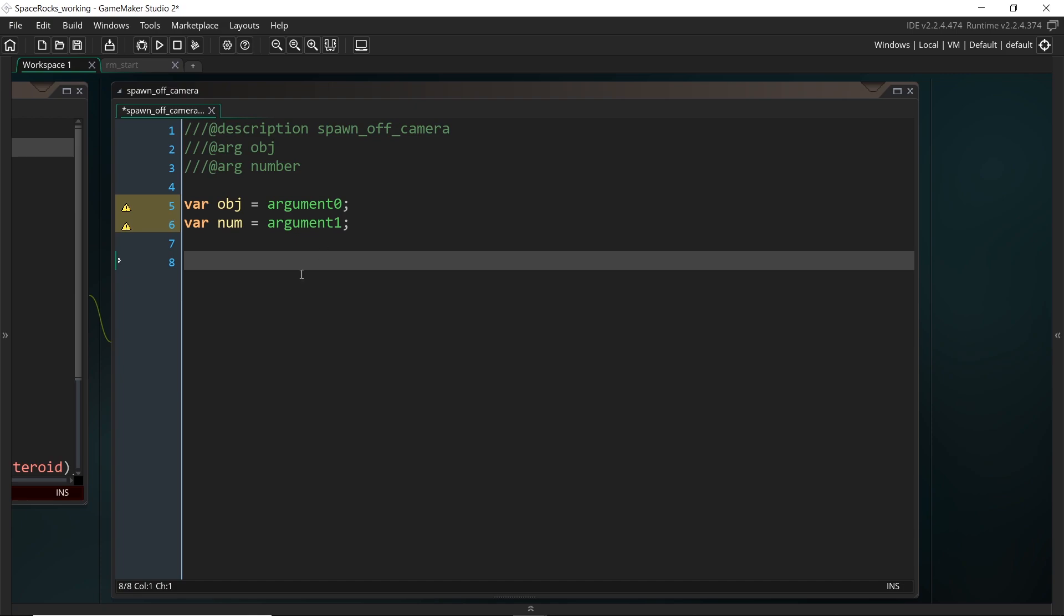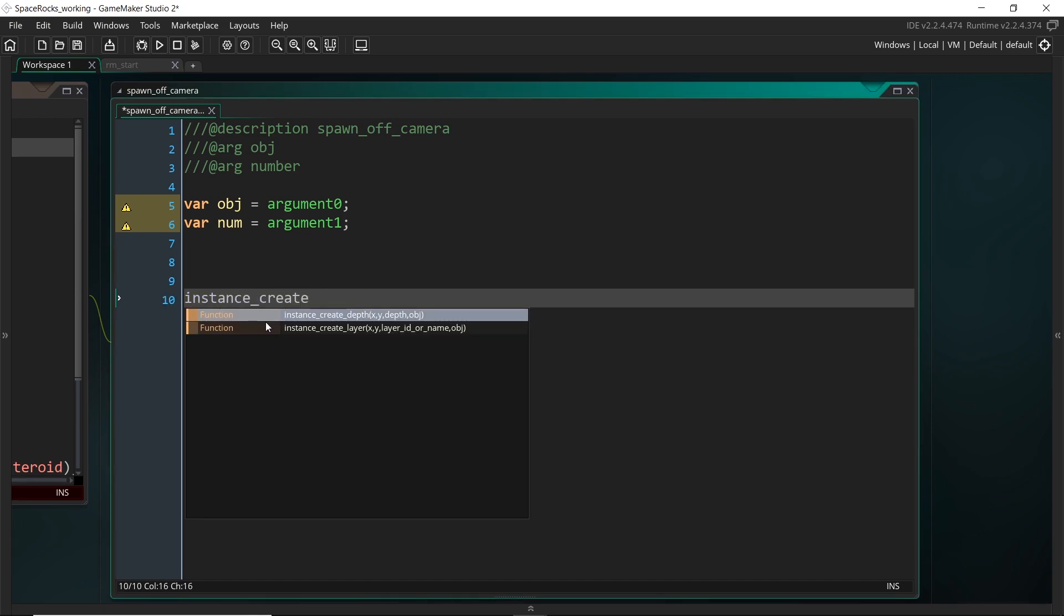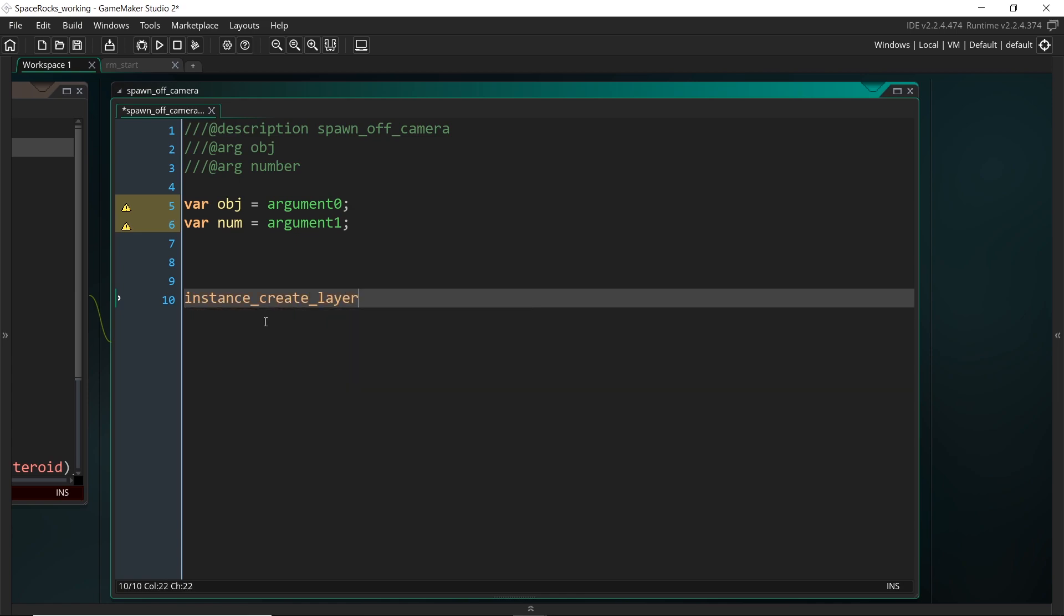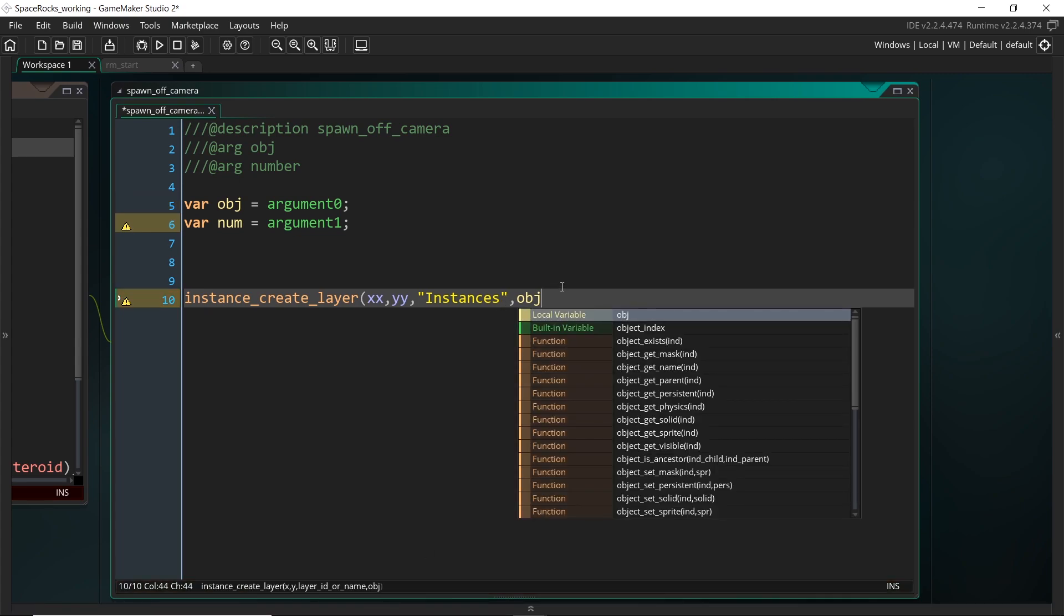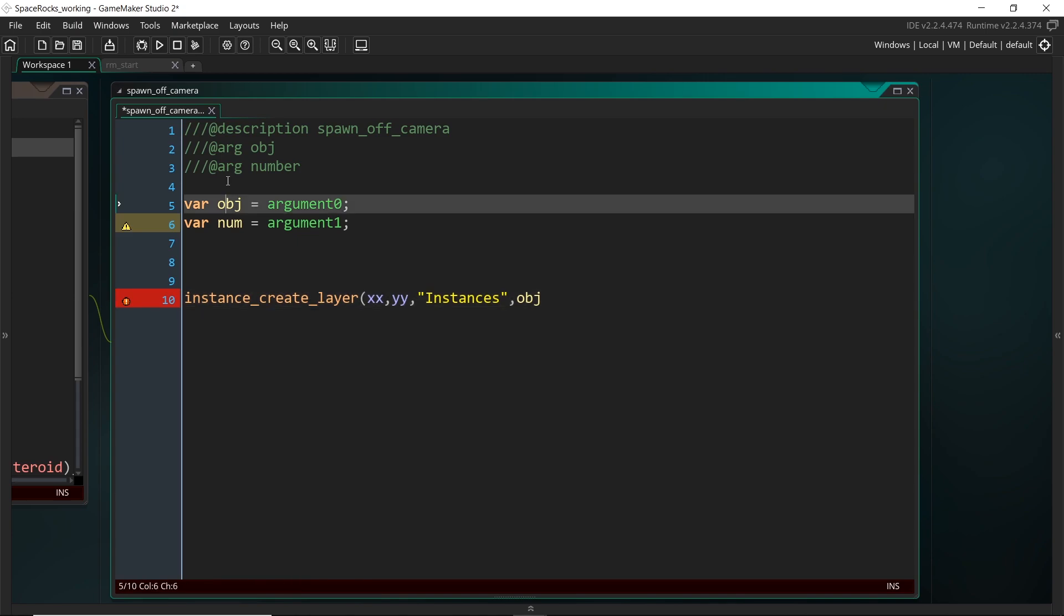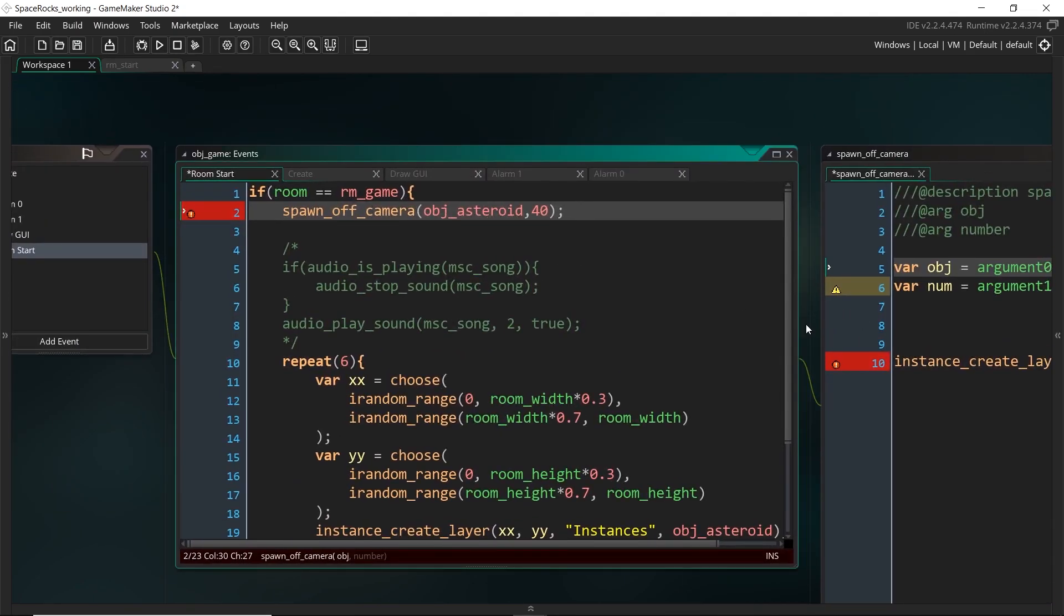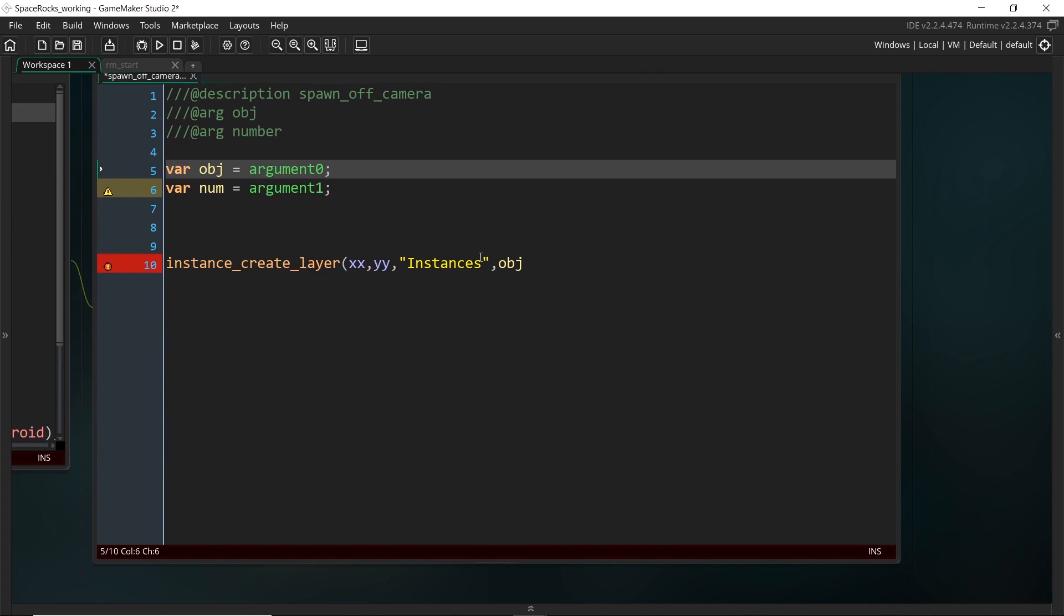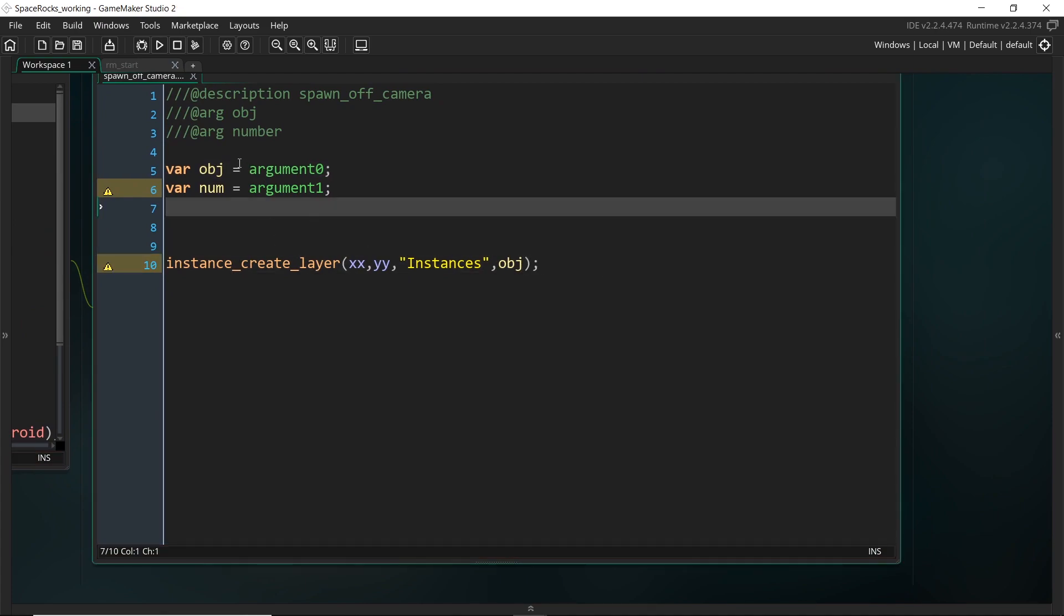All right. So in the end, our end output is going to be some kind of instance. We're going to use instance create layer. And then we need some kind of x, y value. And I'm going to call this x, x, y, y. And the object that we are going to create is going to be OBJ. So whatever input that we have put into here. All right. I might also just set up x, x and y, y here.